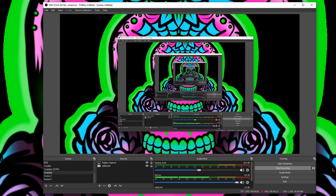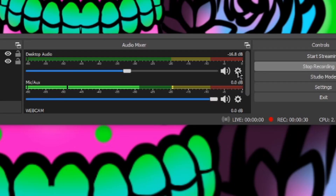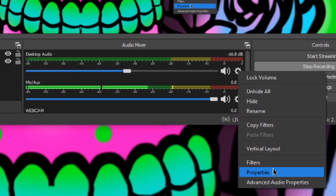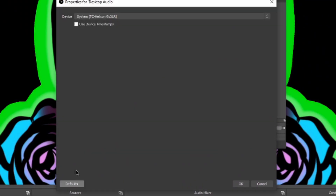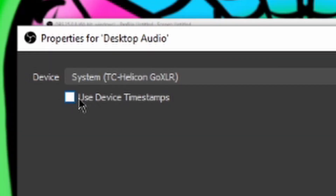It's a really quick and simple fix. It took me a while to troubleshoot this one, but we got to figure it out. Basically, the game audio is not lining up with the audio that was being put out to the audience, so there's a little bit of lag time there. All you have to do is see this desktop bar right here, click on the settings, go on down to the properties, and make sure that 'use device timestamp' is checkmarked off.